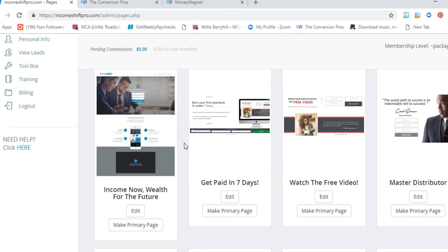Conversion Pros comparison number one: Conversion Pros is $50 per month and you get a $25 residual. If you get 10 people under you in Conversion Pros, that's an additional $250 residual you're going to get every month.